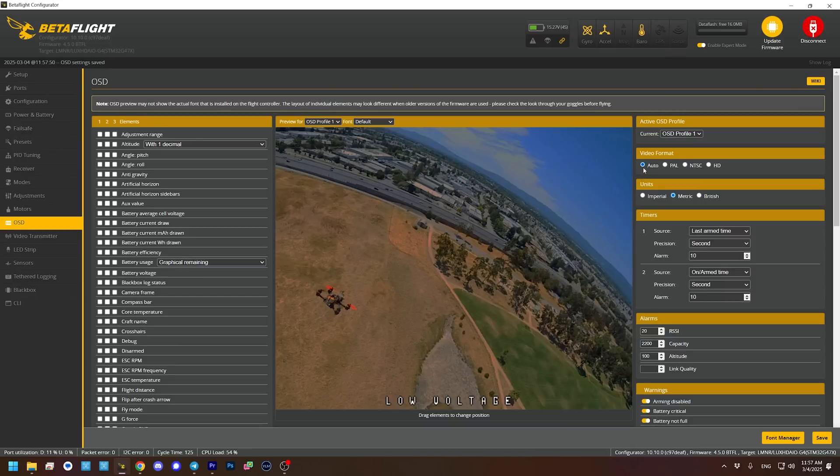The next thing we're going to do is go to the OSD tab and set up our on-screen display. The on-screen display is information that the flight controller can put in your goggles so you can see while you're flying. The analogy I like to make is it's like when you're driving a car — you'd want a speedometer and a gas gauge so you know if you're about to run out of gas or speeding. The OSD gives you information like that. The default setting is auto, where the flight controller tries to auto-detect which signal is coming in, and sometimes that works and sometimes it doesn't, so I like to set it manually.